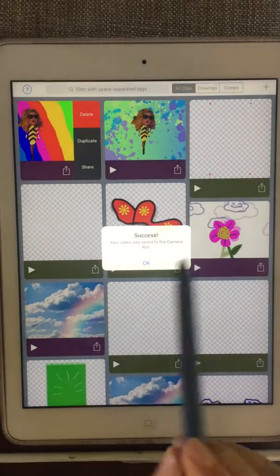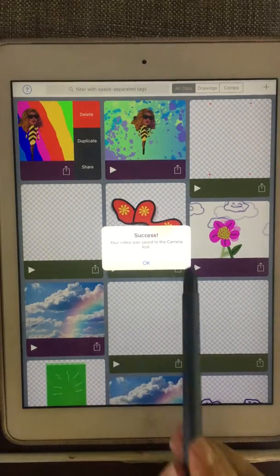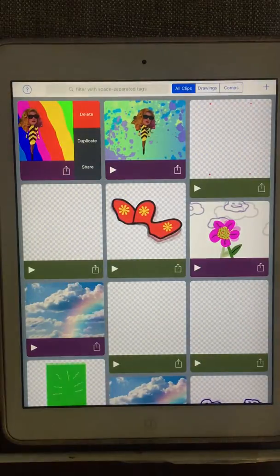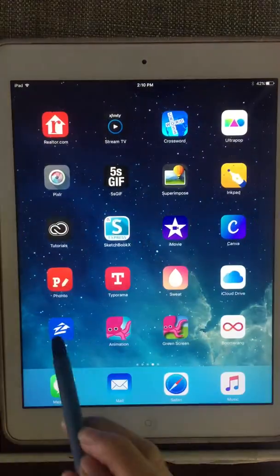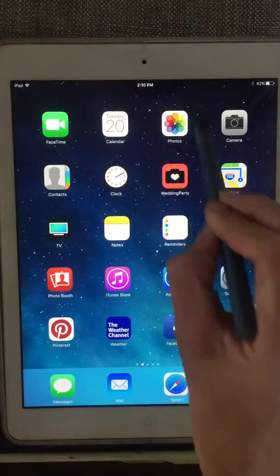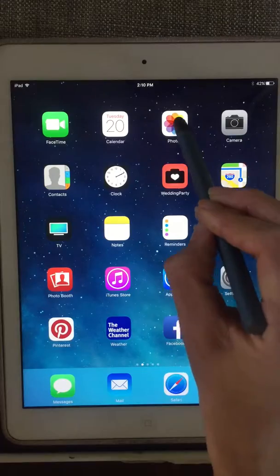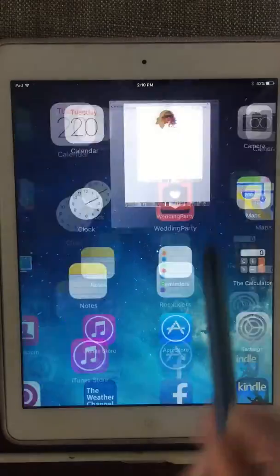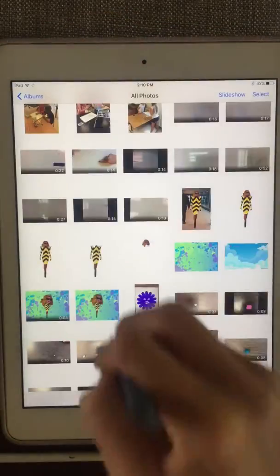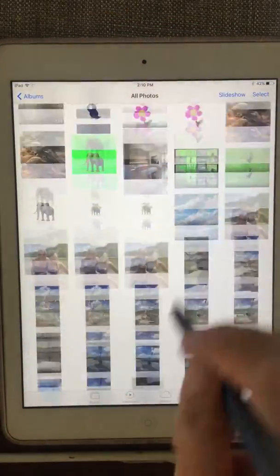Hopefully it works. It says Success — your video is saved to the Camera Roll. Let's double check that it's there. So the Camera Roll — what we know — is this rainbow flower guy.